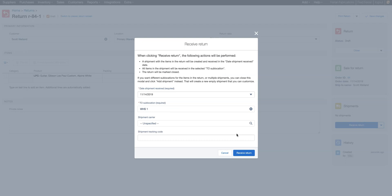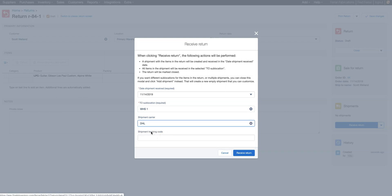Finale prompts us to either enter a sublocation that we're returning it to, if you'd like, shipment carrier and tracking code, and then the date that the shipment was received. So we're going to receive the return.